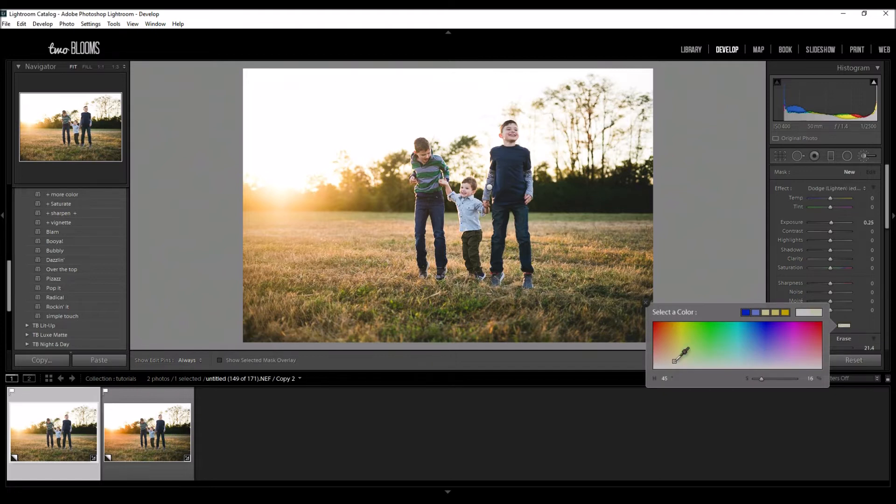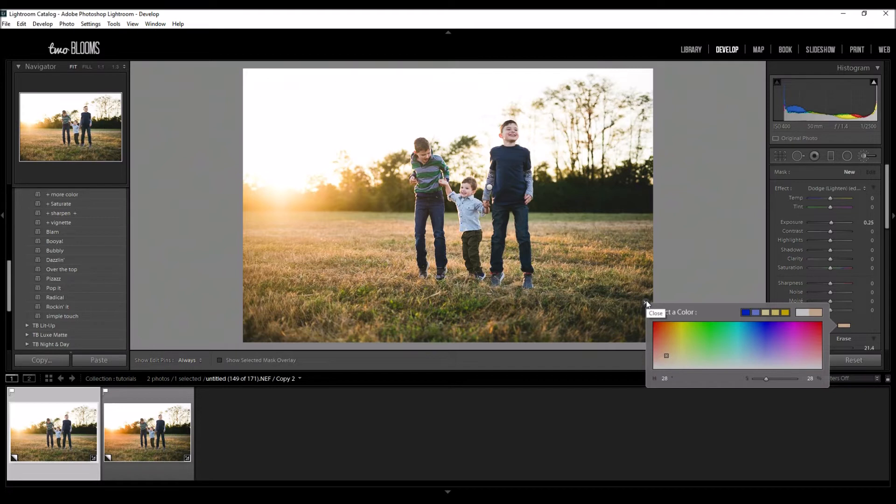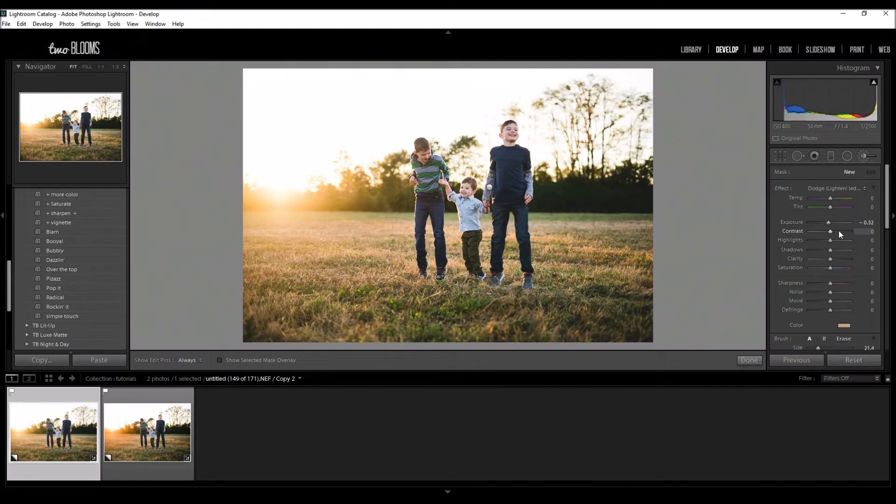You can pick whatever color you want. I usually try to aim for a nice orangey color. You don't want it too bold because it will be really bold, but something around here will look really nice and we can always adjust this later on. I'm going to close this and I'm also going to decrease my exposure on this one just to add a little bit more color so it doesn't get overexposed.